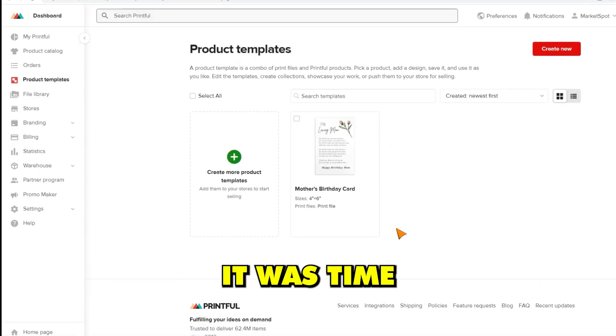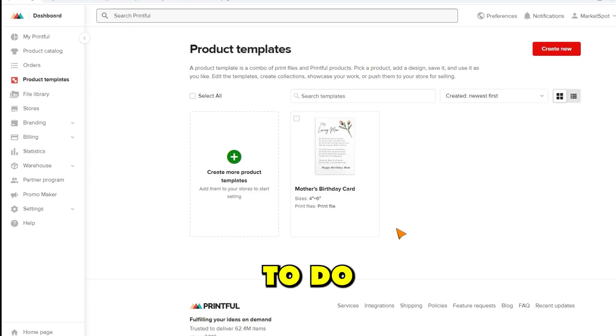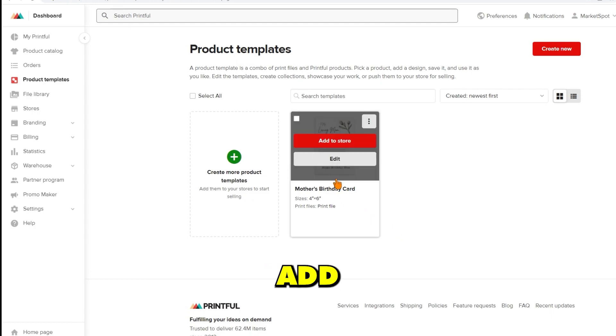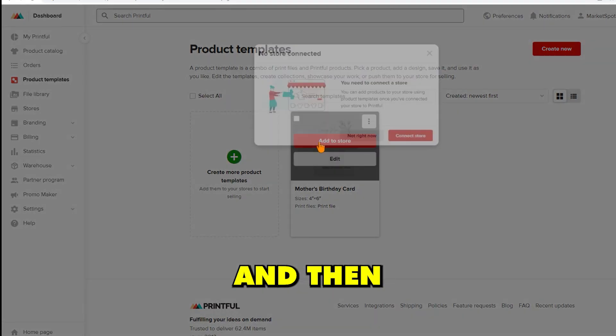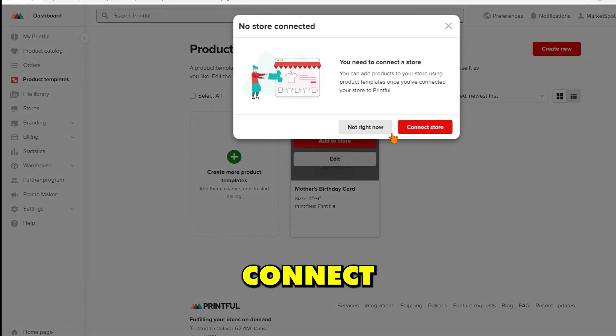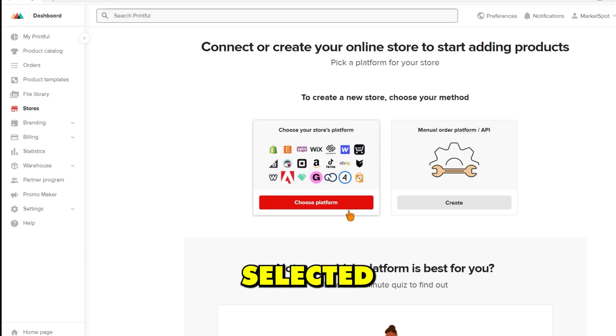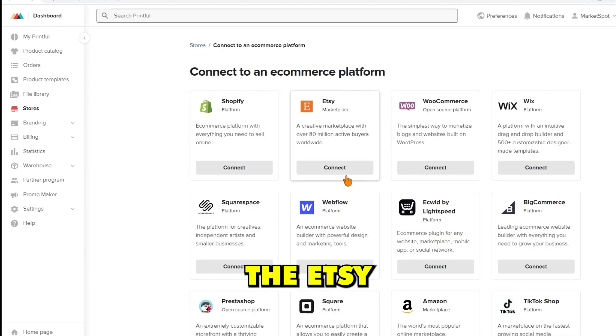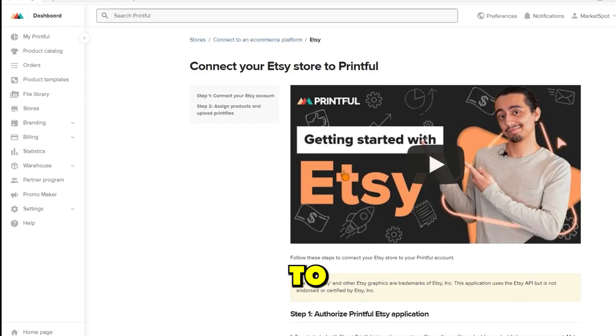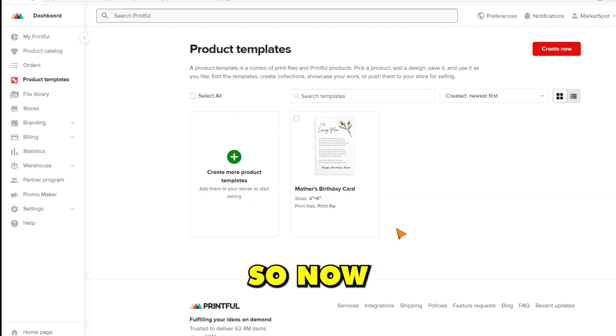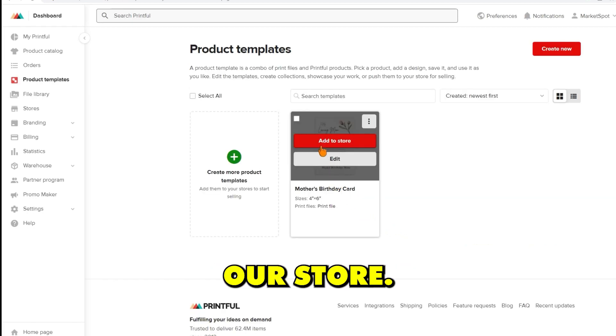Now that I had my product, it was time to connect my Etsy store. To do this, I hit add to store and then clicked the connect store button. Then I just hit choose platform, selected the Etsy option, and connected my Etsy account to Printful.